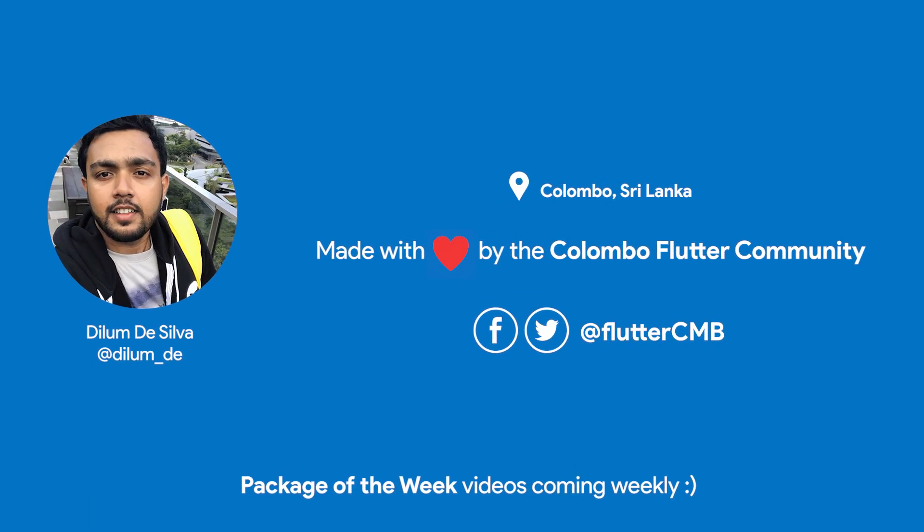Hello folks, it's Dilum from the Colombo Flutter Community. Thank you for watching this week's episode of Flutter Package of the Week series. If you have any ideas on how we could improve these videos, please leave a comment below.